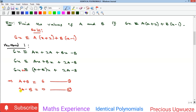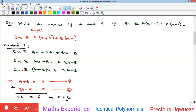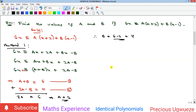Using elimination, adding the two equations gives 3a = 6, so a = 2. Substituting a = 2 into equation 1 gives b = 6 − 2 = 4. So a = 2 and b = 4. Now let's look at Method 2.